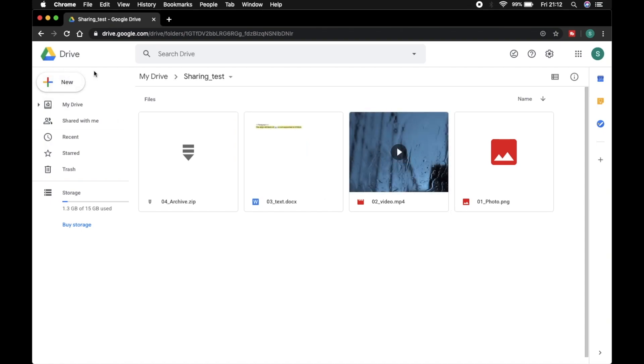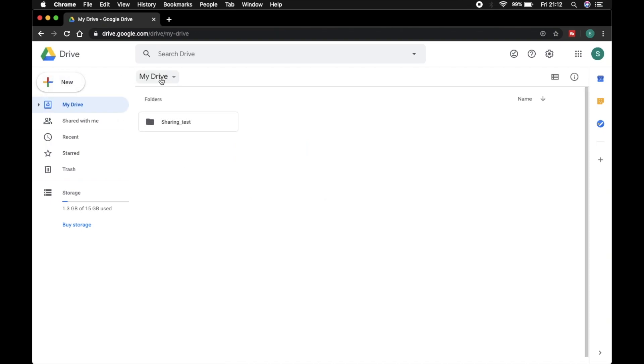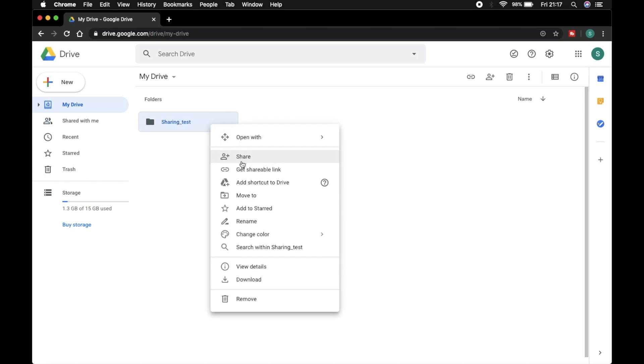I back to My Drive. Now I share this folder. I right-click on it and share, or there is a separate link I click on it.